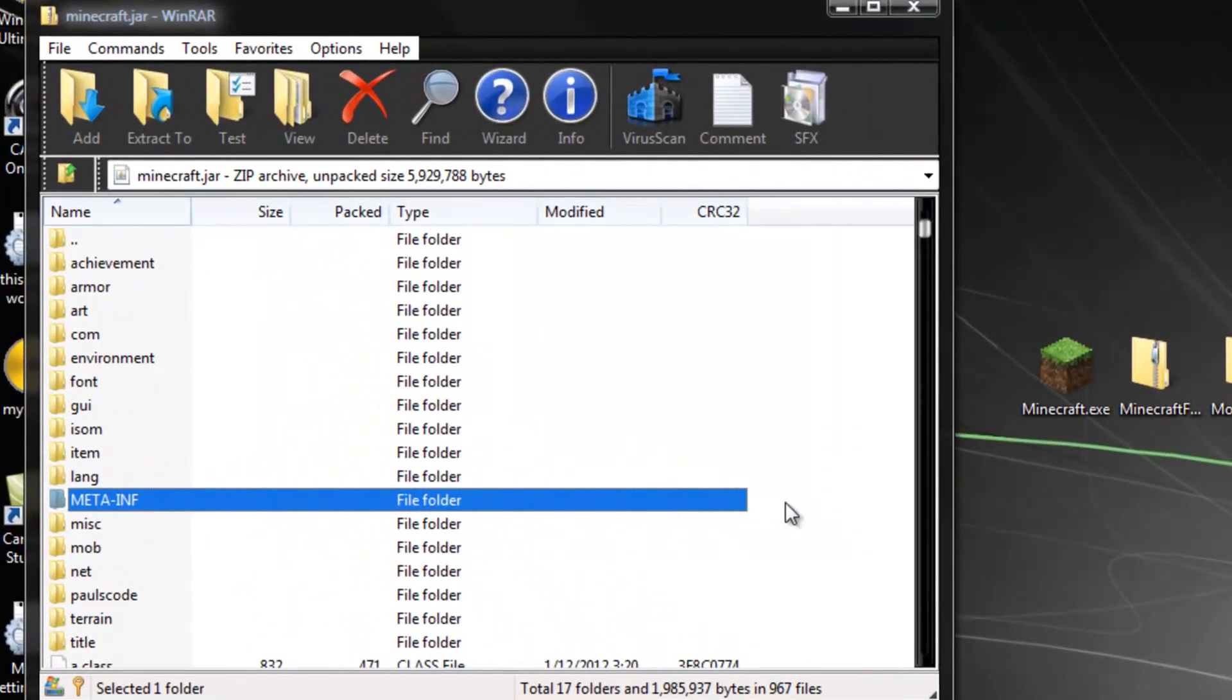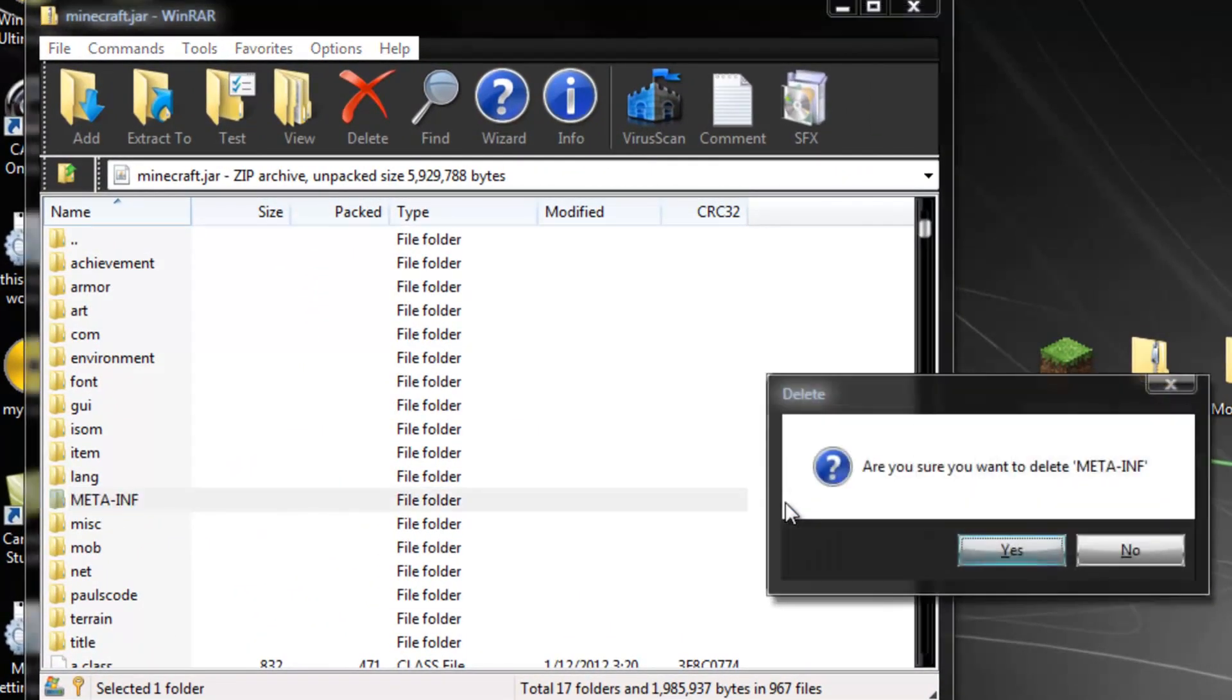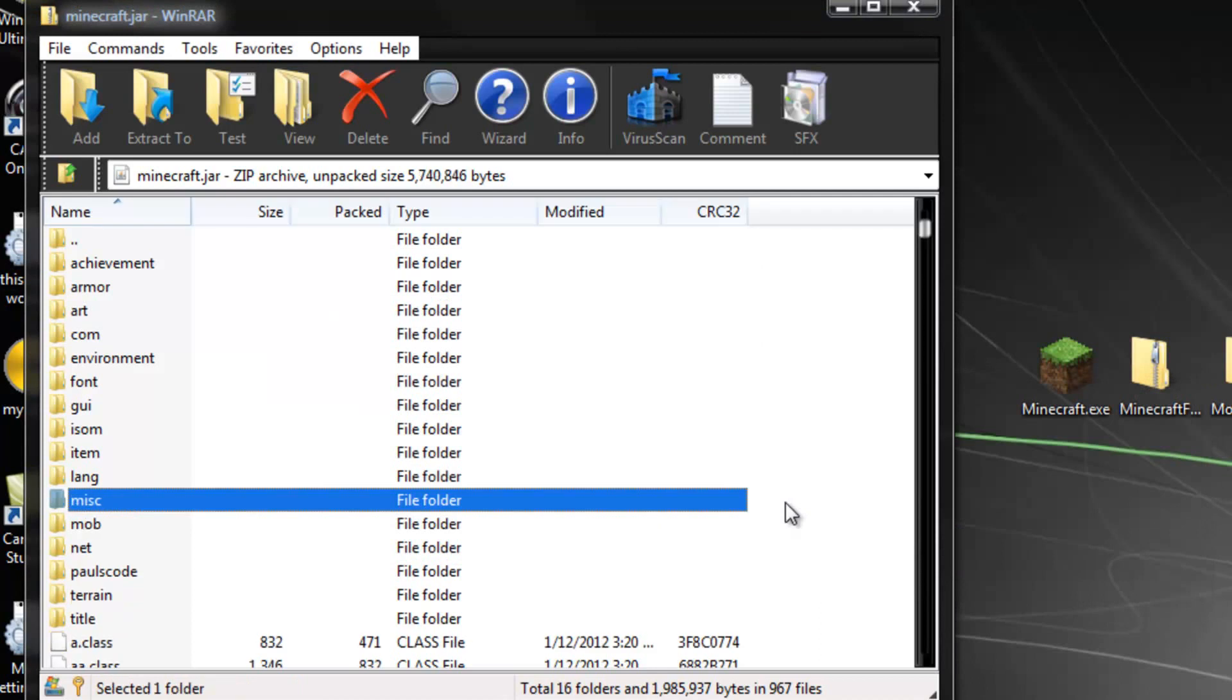Alright, so anyway, META-INF, automatically click it, hit Delete on your keyboard, and hit Enter. You do not want that there. That staying there is what causes black screens.